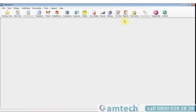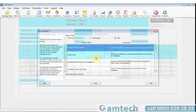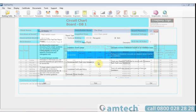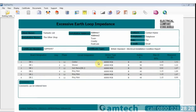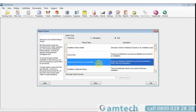When you select the reports option at the top, you'll be presented with a long list of reports. Too many to mention right now. But here's an example of two. This is the circuit chart report. And this is the earth loop impedance report.